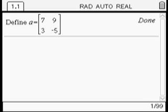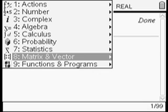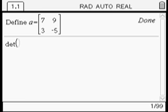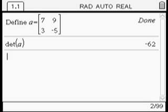So the first thing we're going to do is find the determinant of this matrix by going menu, 8, 2. I'm pressing enter and then we type in the letter A inside the brackets and close the bracket. Next we're going to press enter and that will give us the determinant of the matrix we defined above.